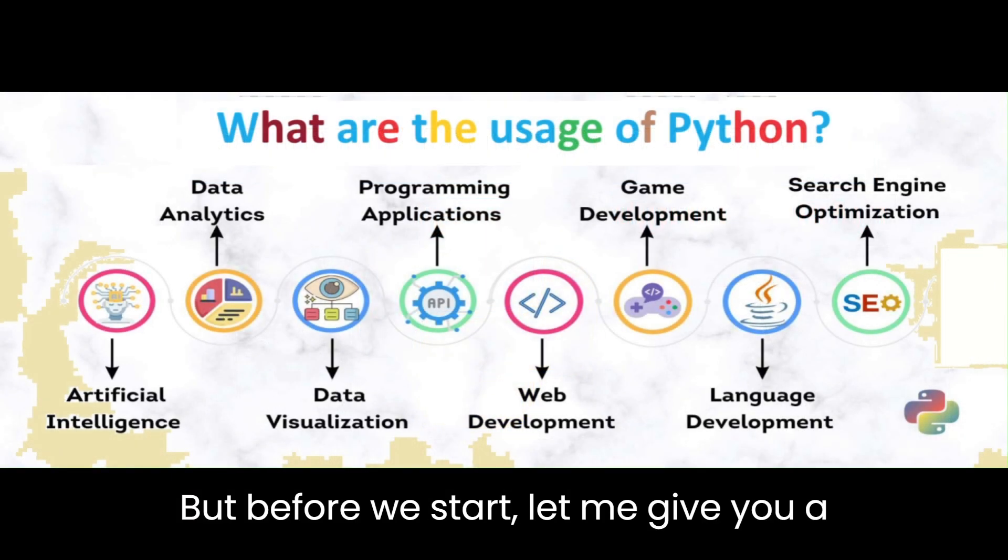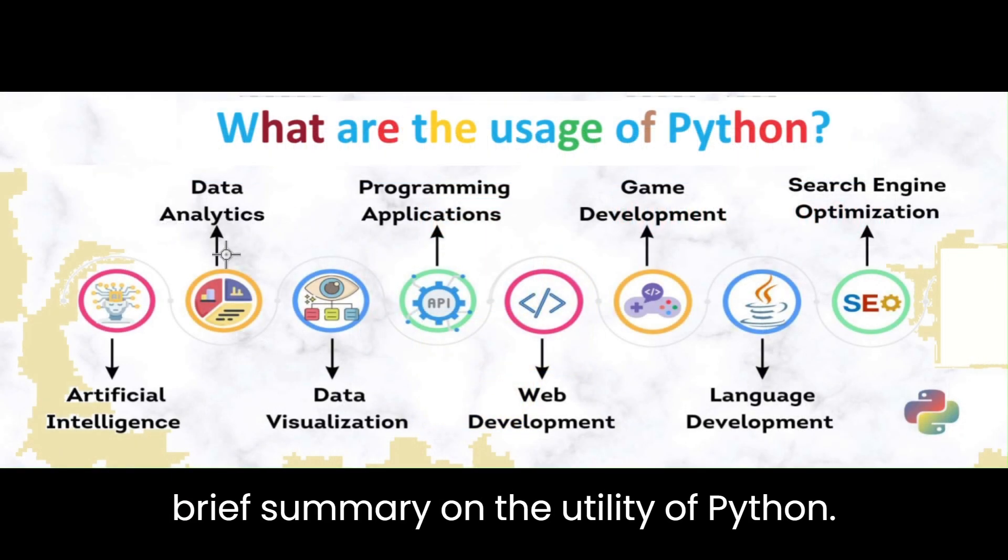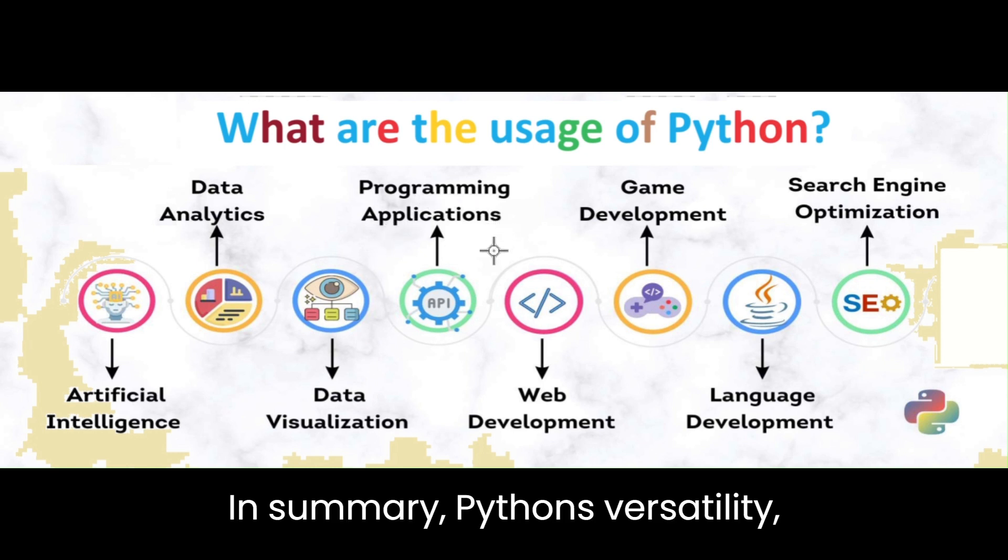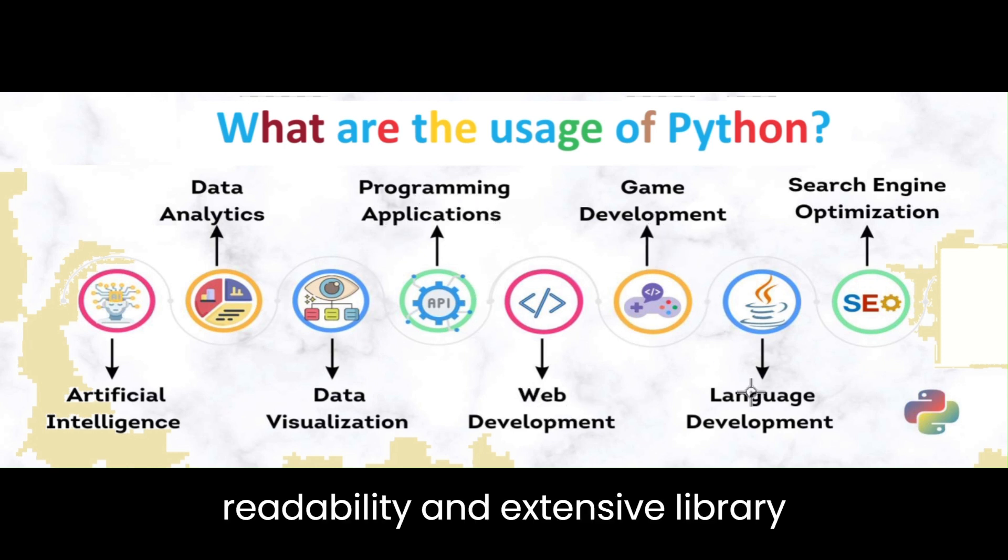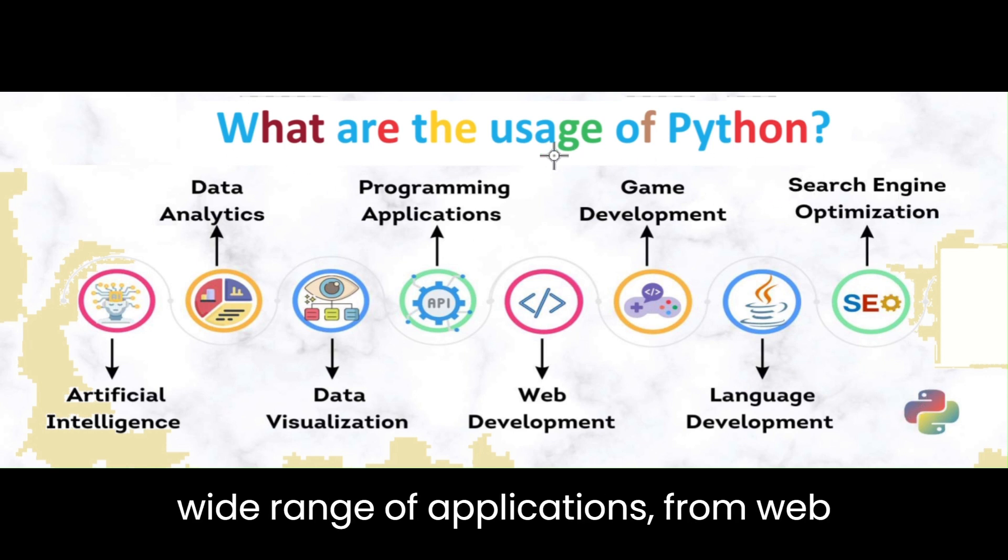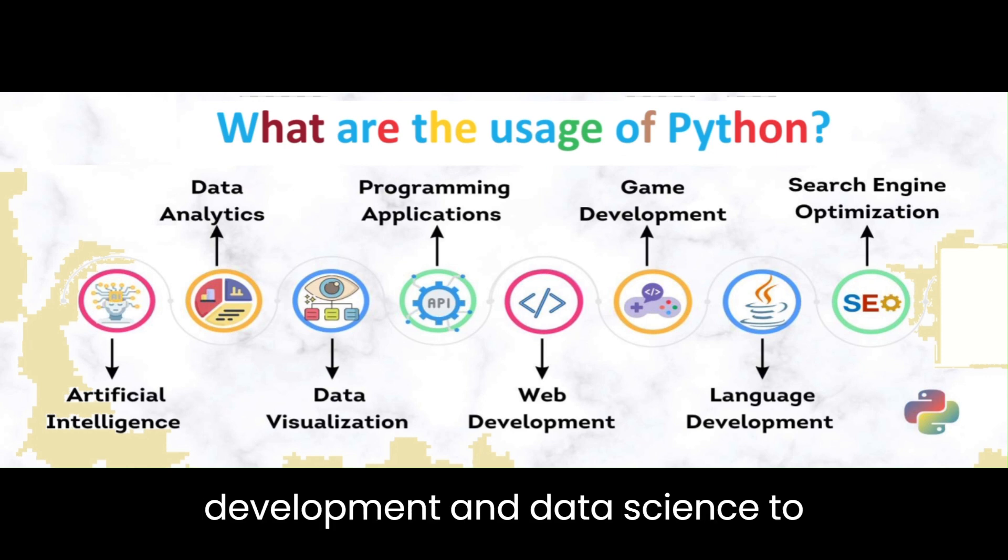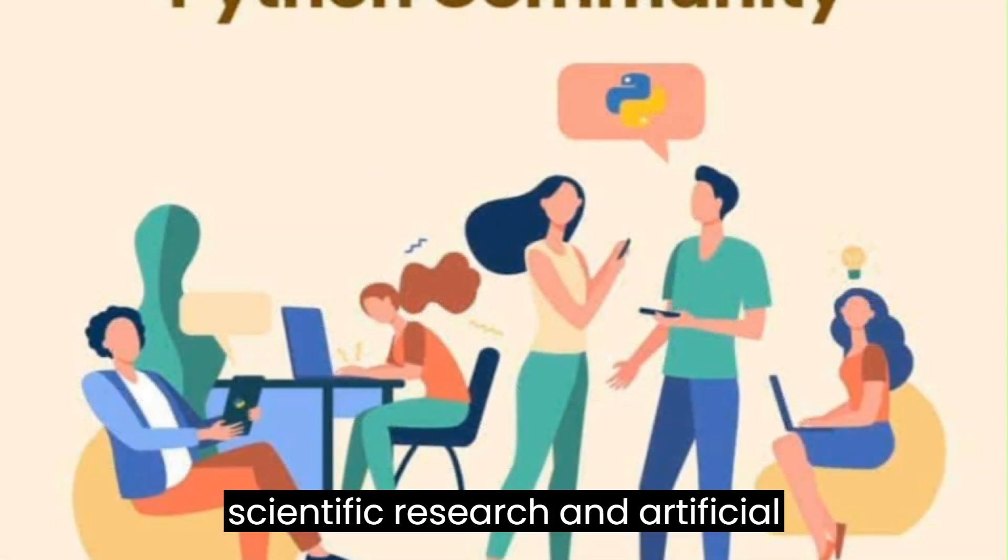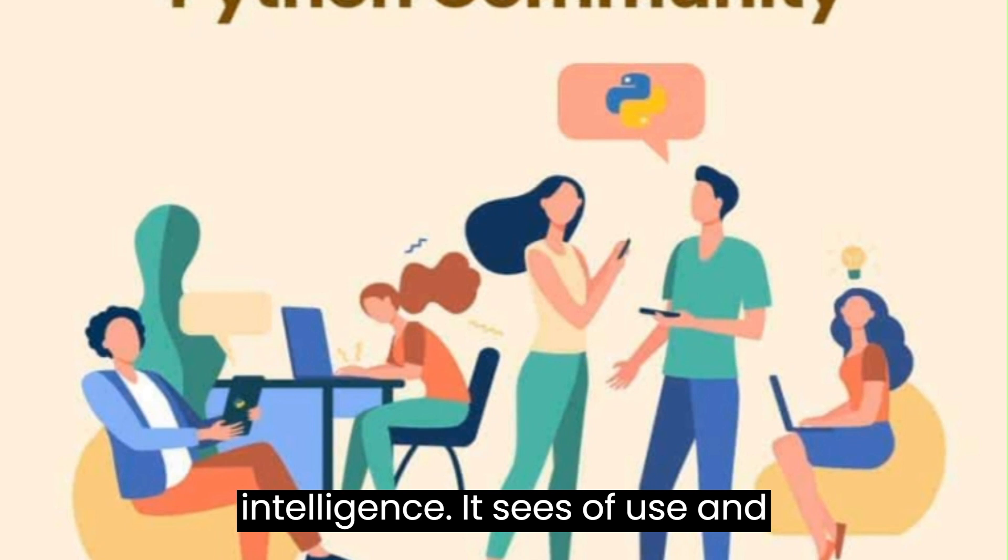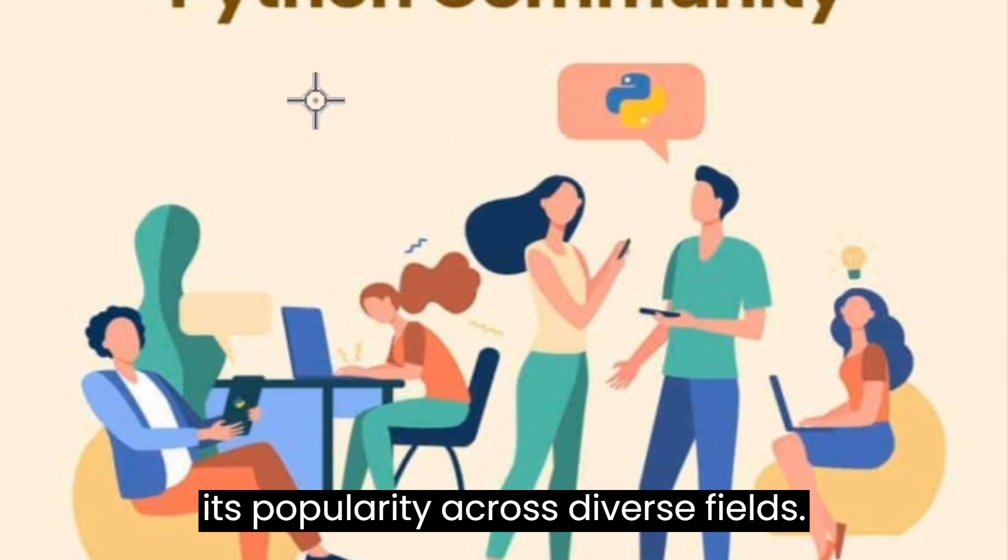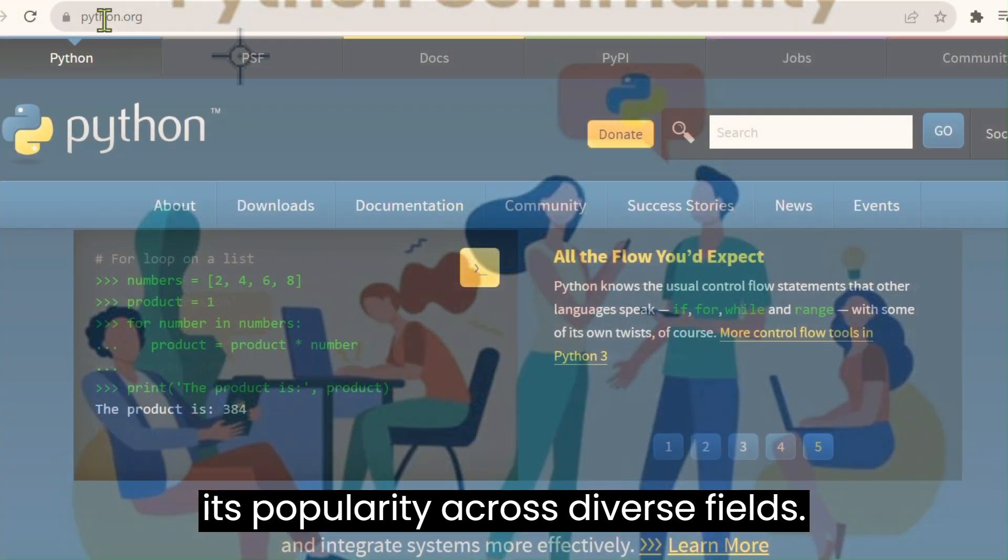But before we start, let me give you a brief summary on the utility of Python. In summary, Python's versatility, readability, and extensive library support make it a powerful language for a wide range of applications, from web development and data science to scientific research and artificial intelligence. Its ease of use and strong community support contribute to its popularity across diverse fields.